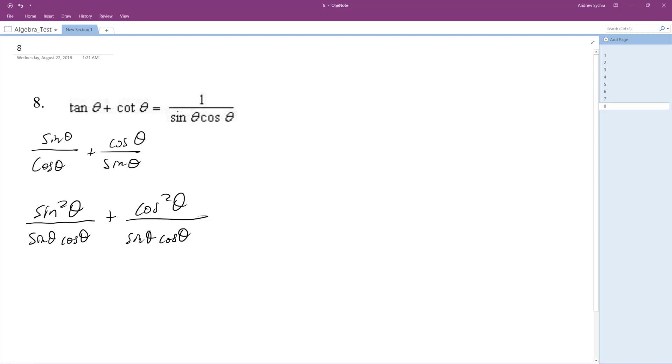So what this becomes on top is sine squared theta plus cosine squared theta. Careful on the bottom, it's not two. It's just a common denominator, so you just put them together.